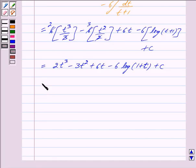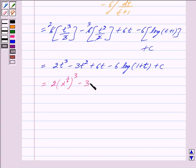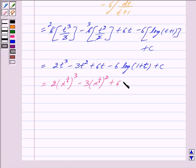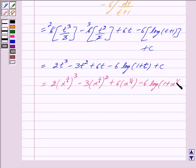Now back-substituting, since t is equal to x raised to the power 1 by 6, we get x raised to the power 1 by 6 whole raised to the power 3, minus 3 into x raised to the power 1 by 6 whole raised to the power 2, plus 6 into x raised to the power 1 by 6, minus 6 into log of 1 plus x raised to the power 1 by 6, plus c.